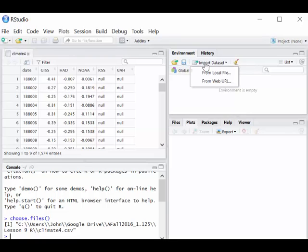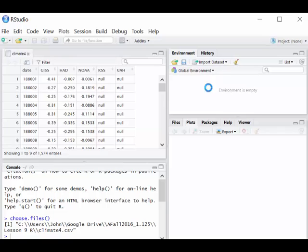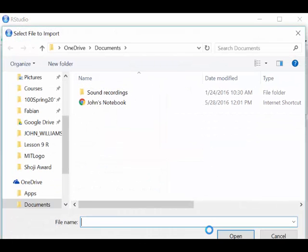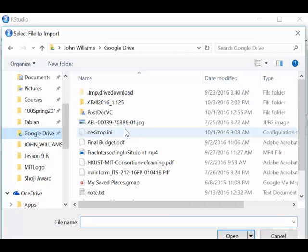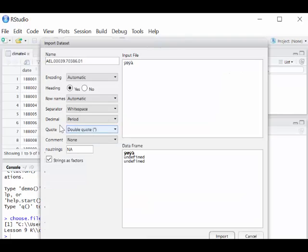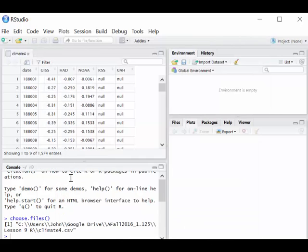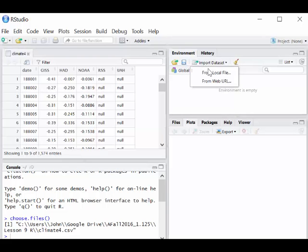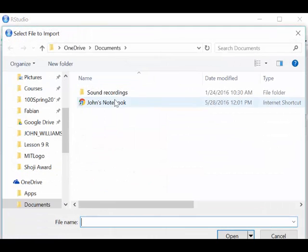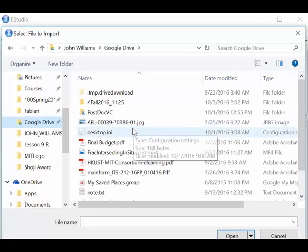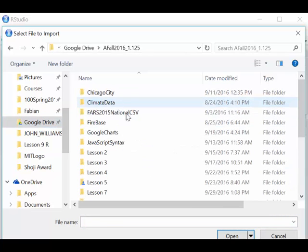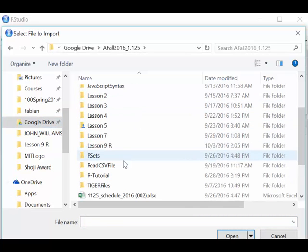We can also import a dataset from a local file. Let's take a look. I need to go to import dataset from local file, and it's in my Google Drive here, lesson 9 on R. I can import it that way as well.